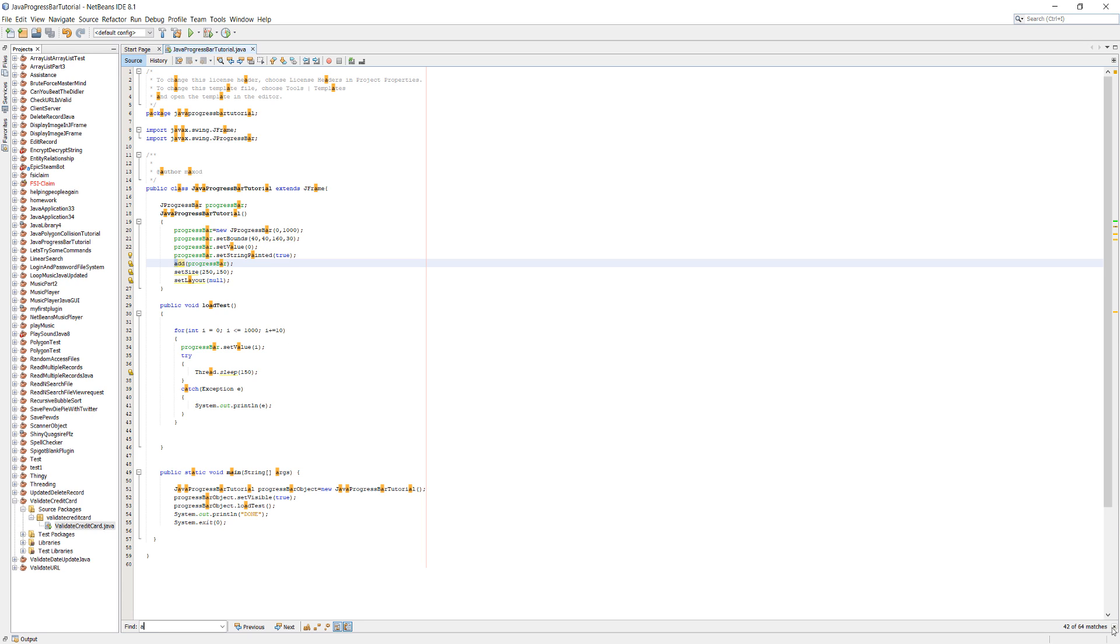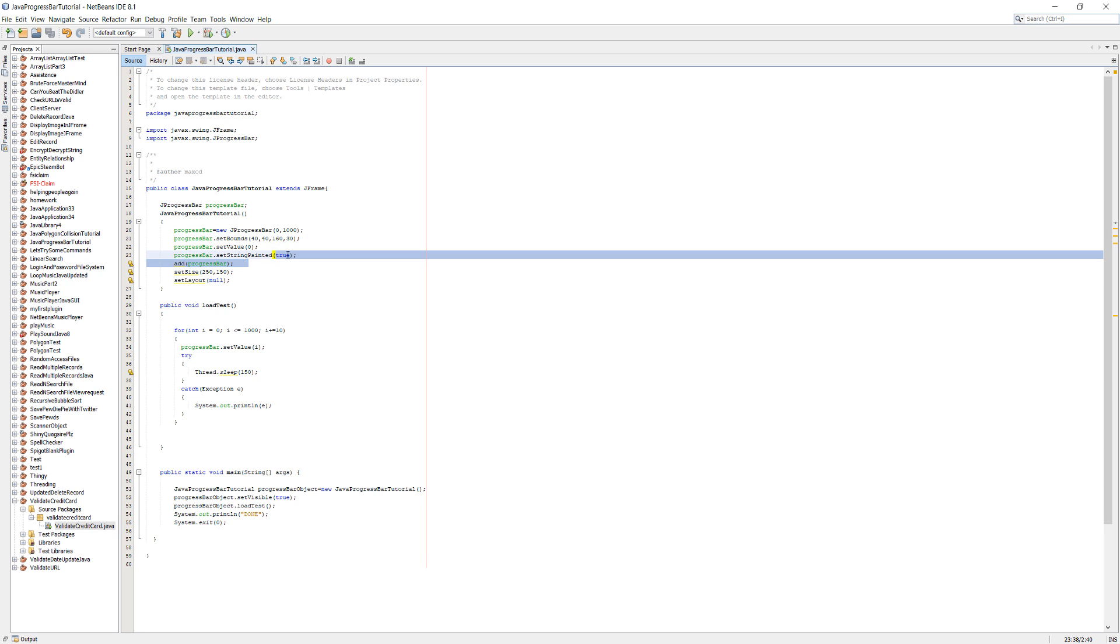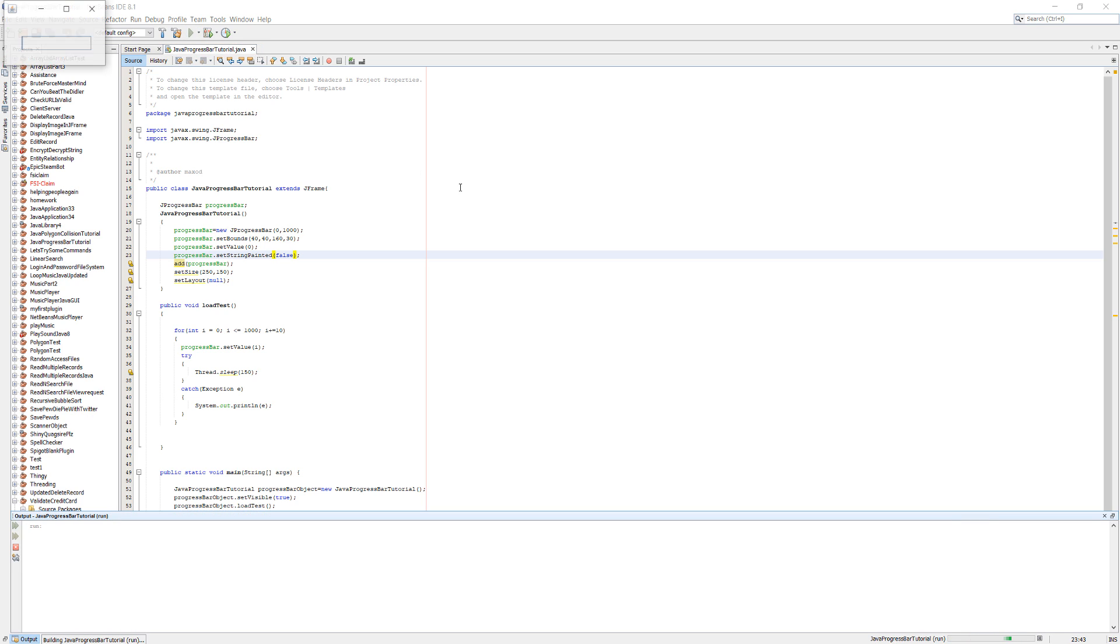I hit ctrl F, oops. Let's click play. As you can see it's working without the number.